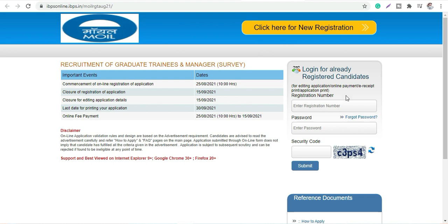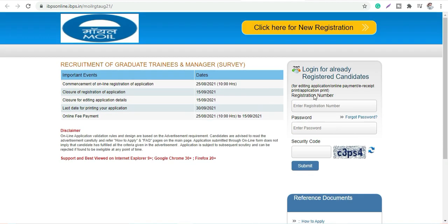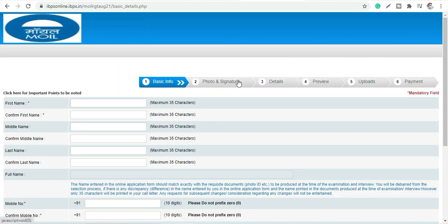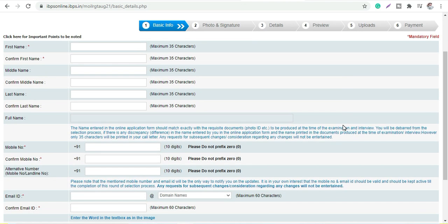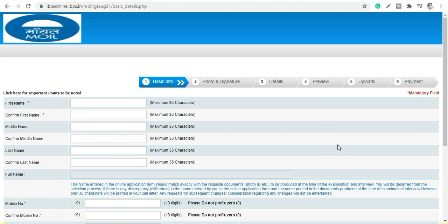For new registration you will click here, or if existing you can just log in and submit. You have to fill six steps: basic info, signature and photo details, then you have to preview, recheck it and upload your documents, and then payment. This is the process.